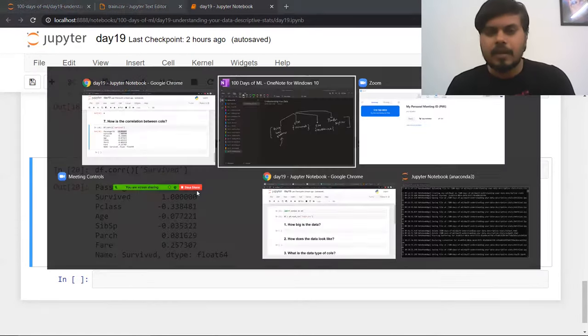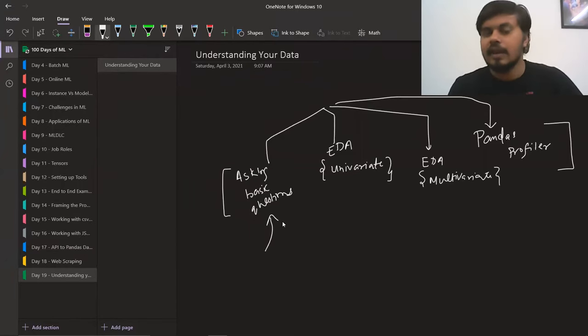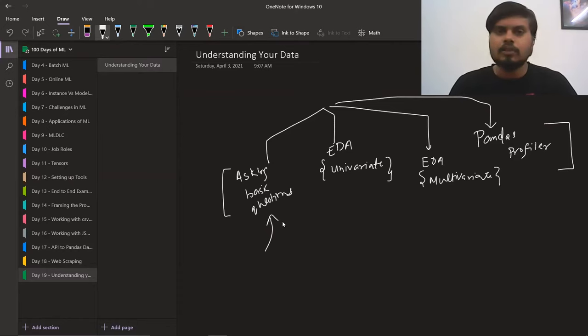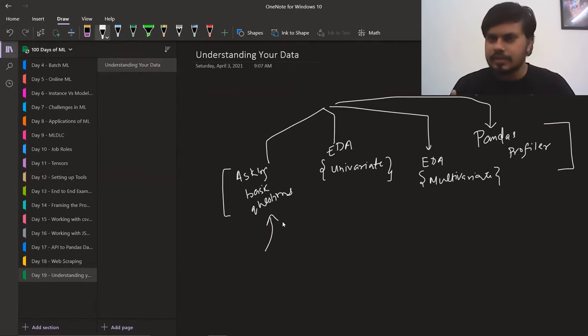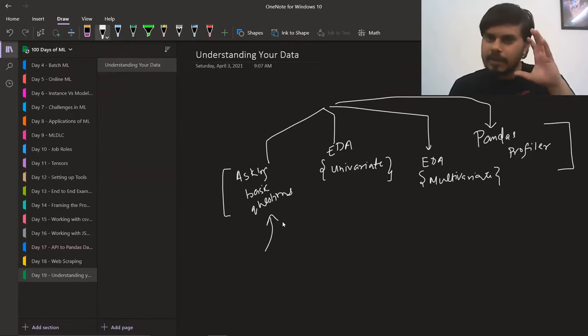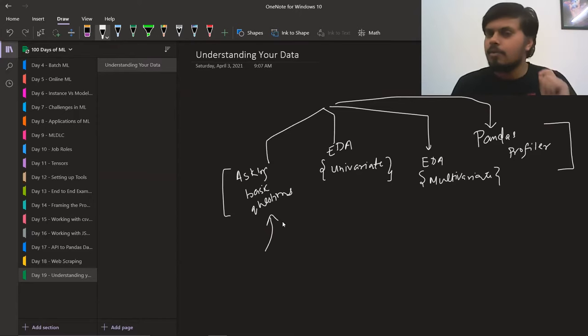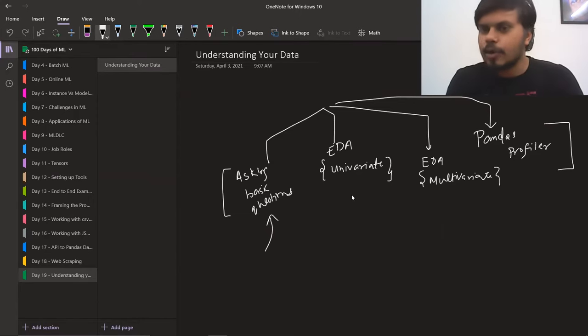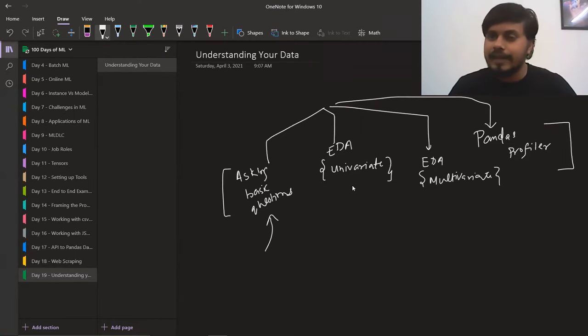That's what I wanted to cover in the first video — if you get a dataset, what are the series of basic questions you should ask upfront so that your mind becomes clear about your data. In the next 3 videos, we will perform exploratory data analysis (EDA), plotting graphs and getting deeper insights and intuition about our dataset. Thanks for watching!